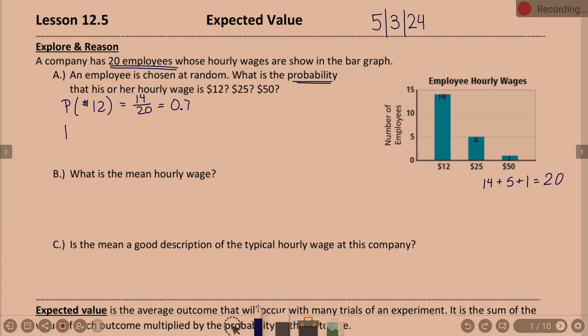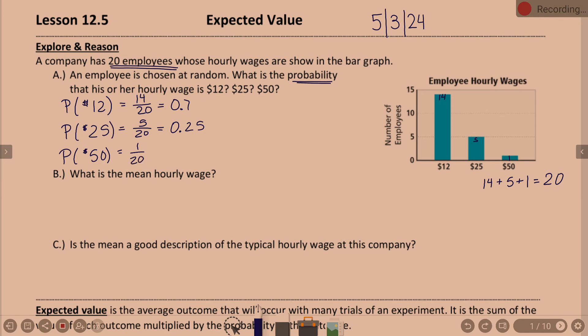Probability of an hourly wage of $25: five people out of 20. My brain reduces and says one-fourth, but one-fourth is also 0.25. And probability that the hourly wage is $50: that is one person out of 20, and one out of 20 is 0.05.